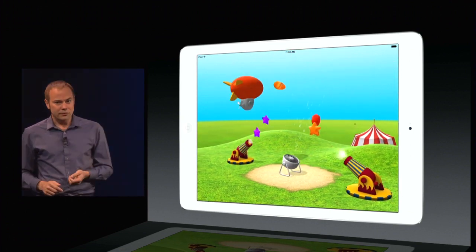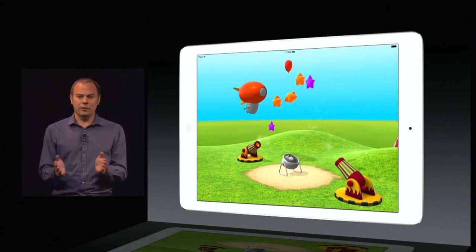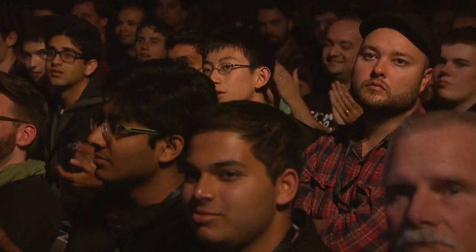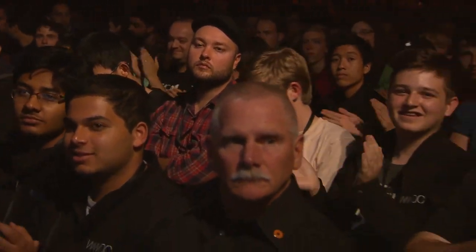And that's just a quick taste and quick look at Swift. I think you guys are going to absolutely love it. Thank you very much.